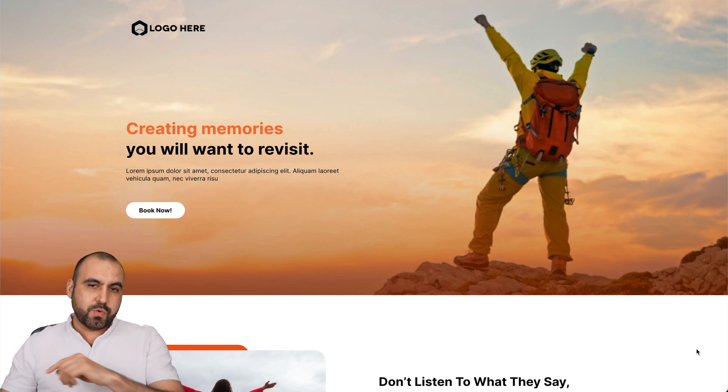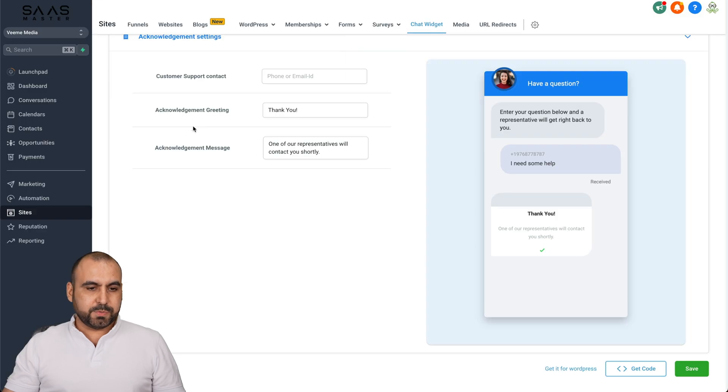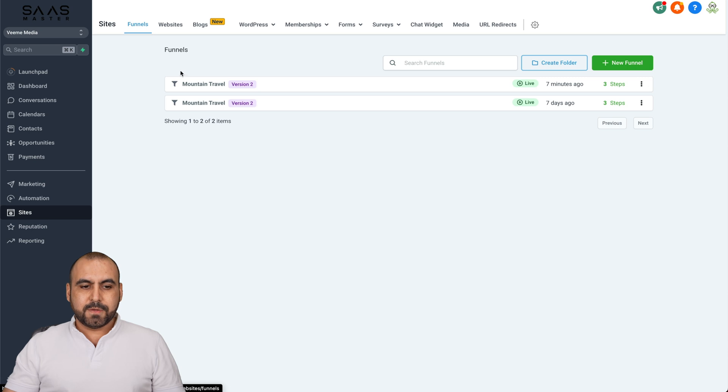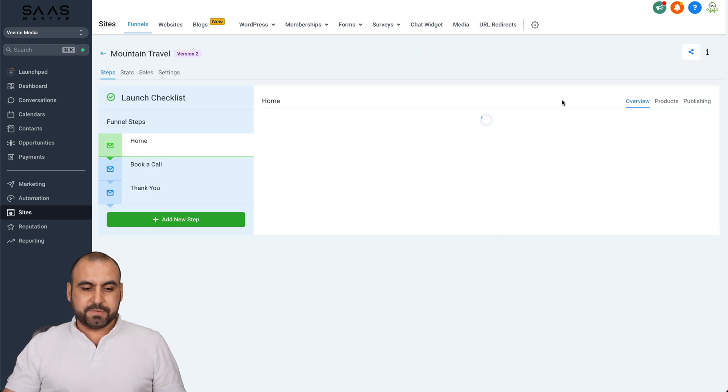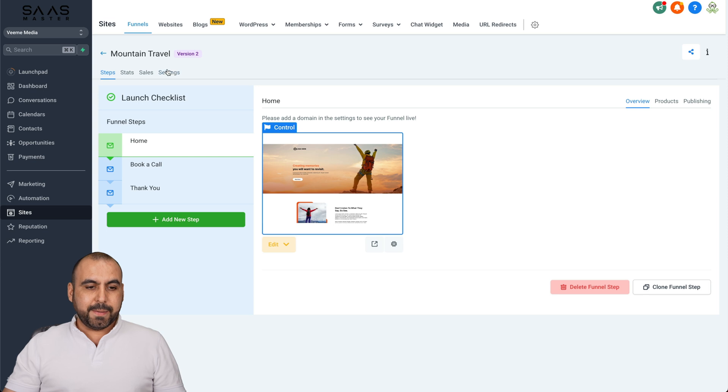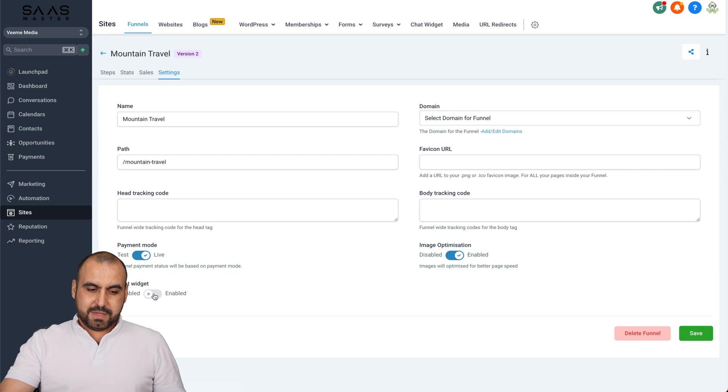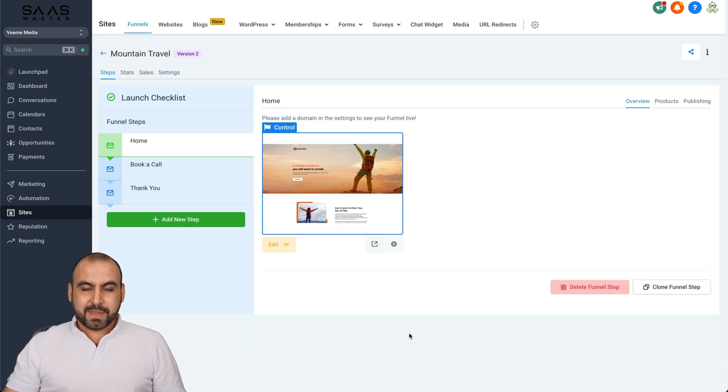Let me show you where to enable that in Go High Level. We're going to go into the dashboard and we're going to go into funnels. So again, inside of sites, funnels, and this is the funnel that I'm using. So I'm going to edit it. I'm going to edit this funnel and I'm going to go into settings. And in settings, there's a little option here that says chat widget. And we're going to enable this and we are going to save it.